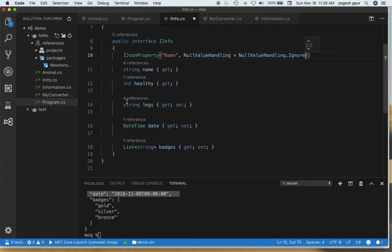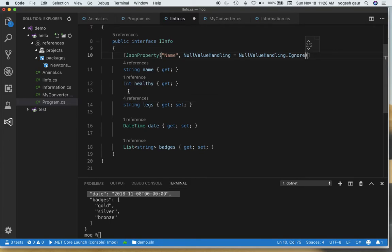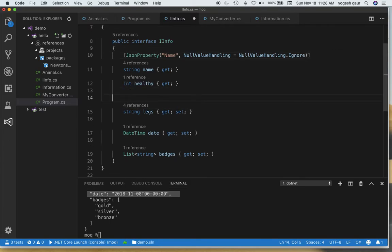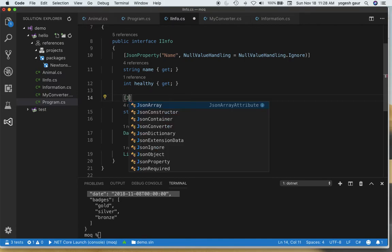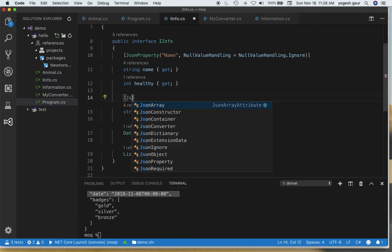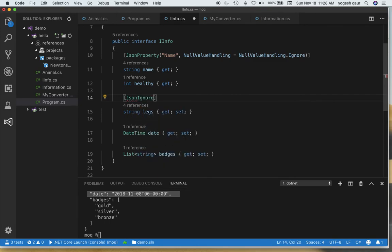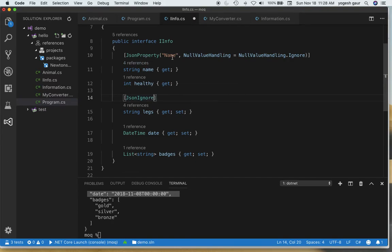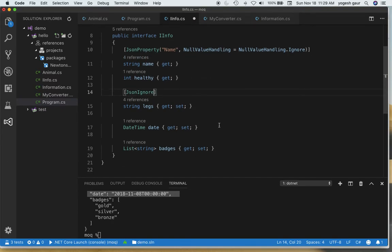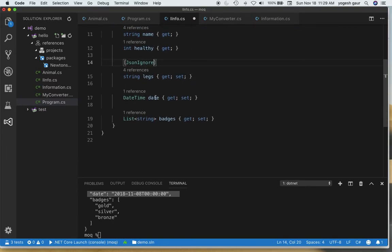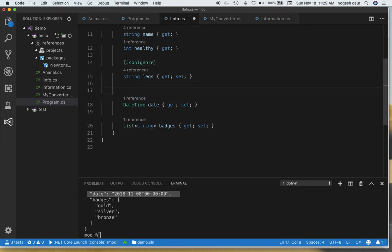Another thing you can do is, you saw that the legs was essentially null if you created an object with nothing in there. You can also use another attribute called JsonIgnore. I'm going to do that here. For DateTime I'm going to also use some kind of a converter here.